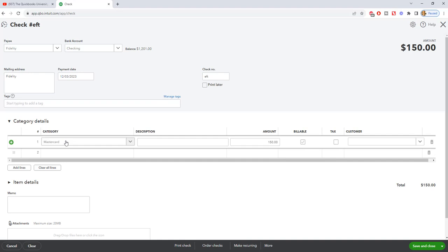So when you make a payment, like in this case, you're going to put it to pay down that liability. Simple as that. Any questions, any comments, feel free to leave those below, and I will see you in another video.